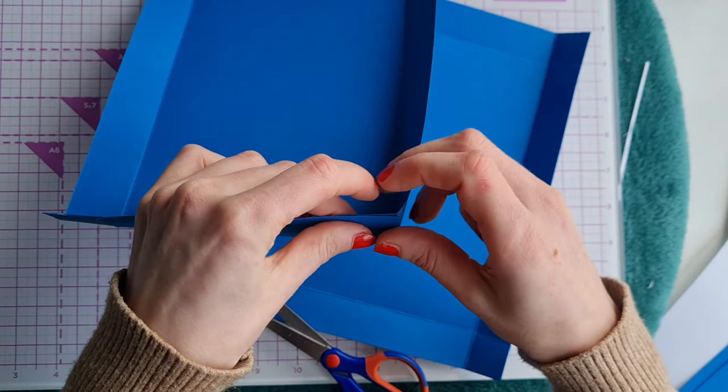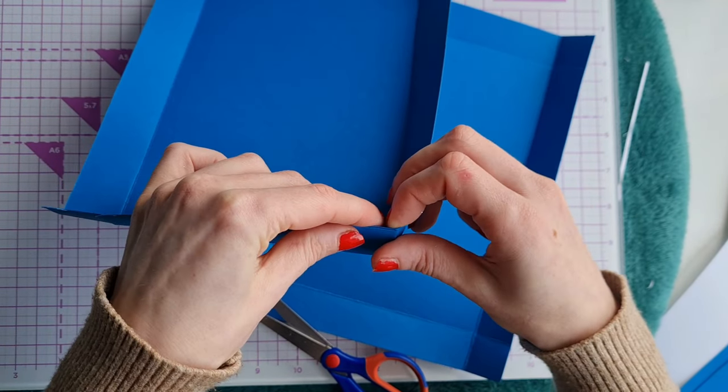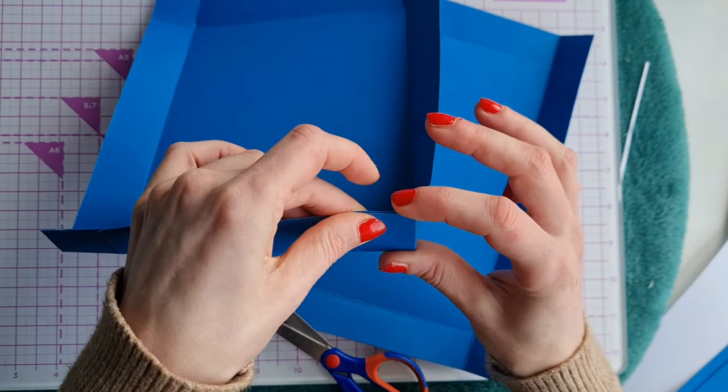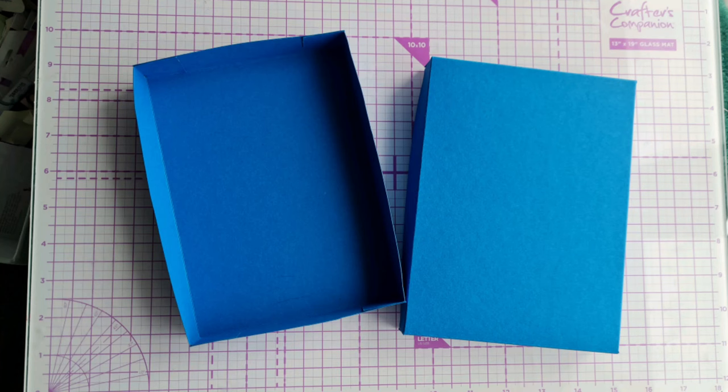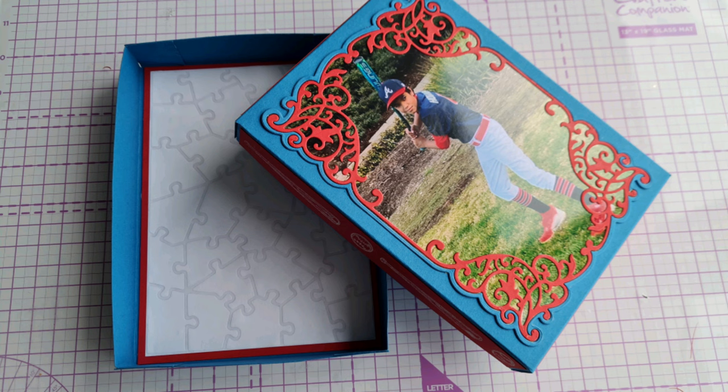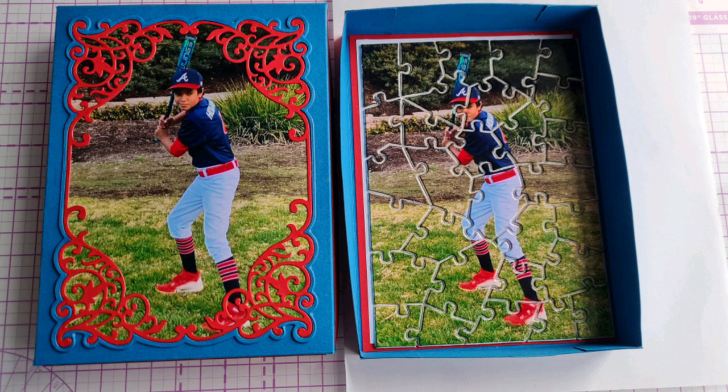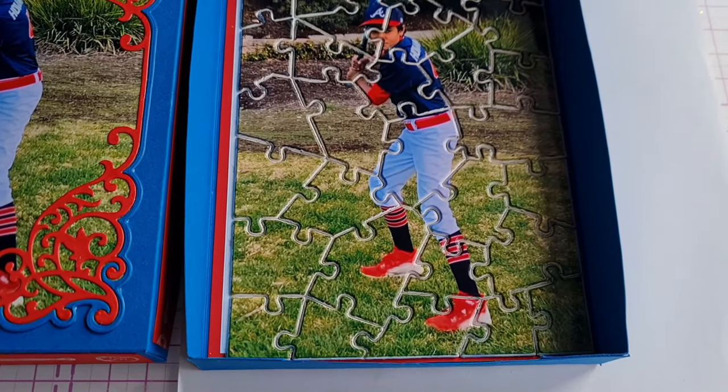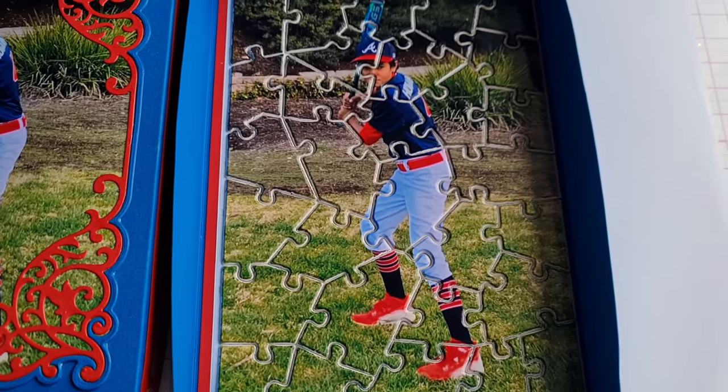Once you've got your box constructed all you need to do is decorate it. We use the same image as the jigsaw on the front with some fancy frames and some matting layering on the outside with some baseball stamps and baseball bats.